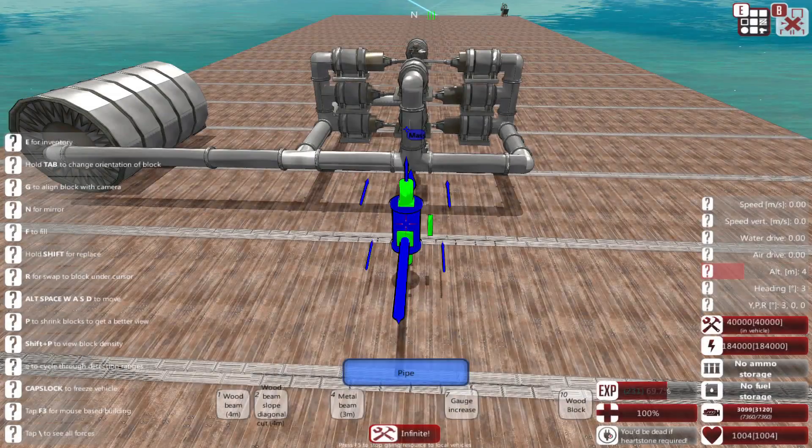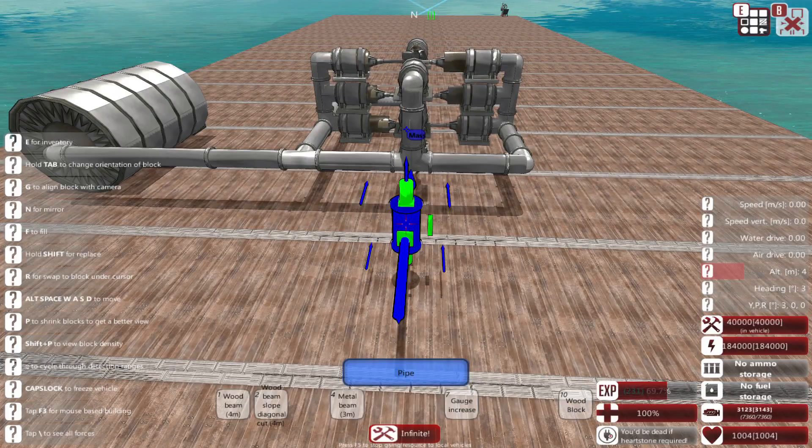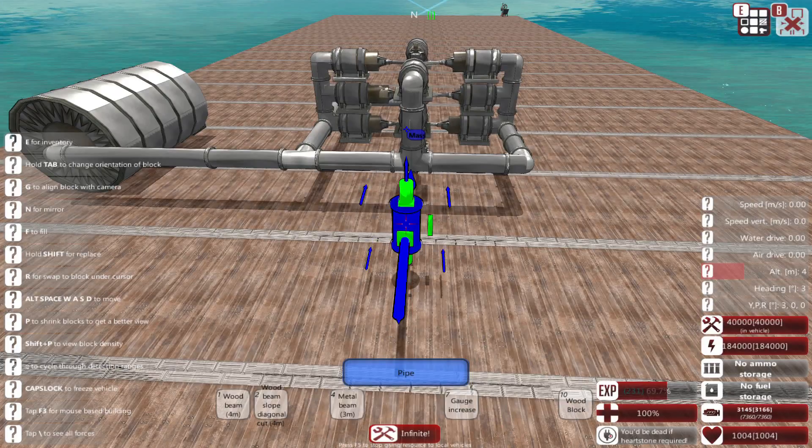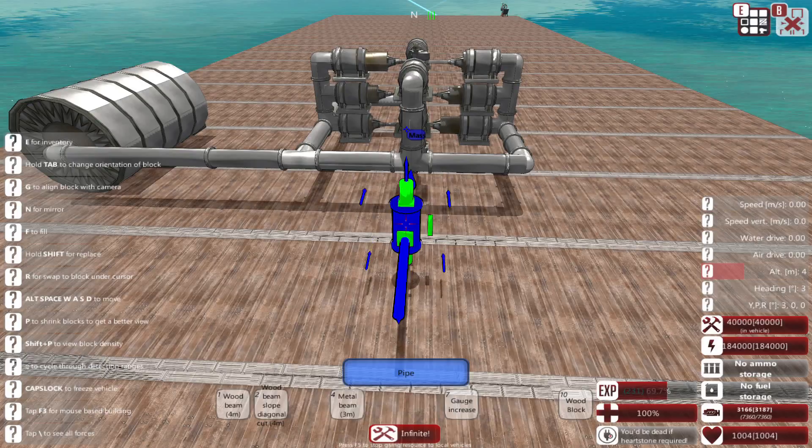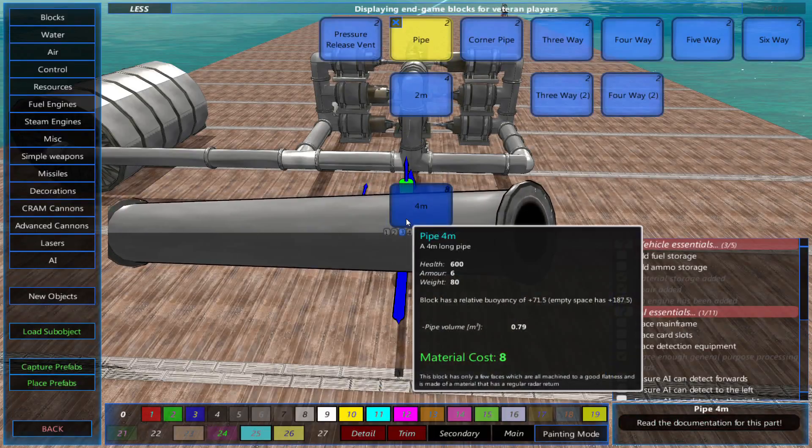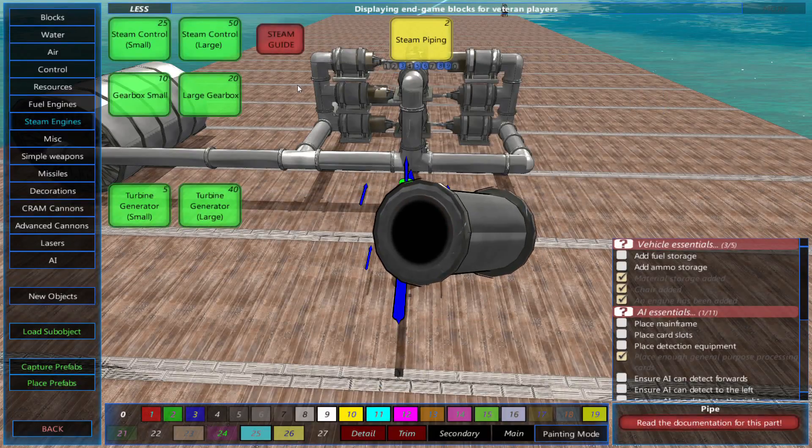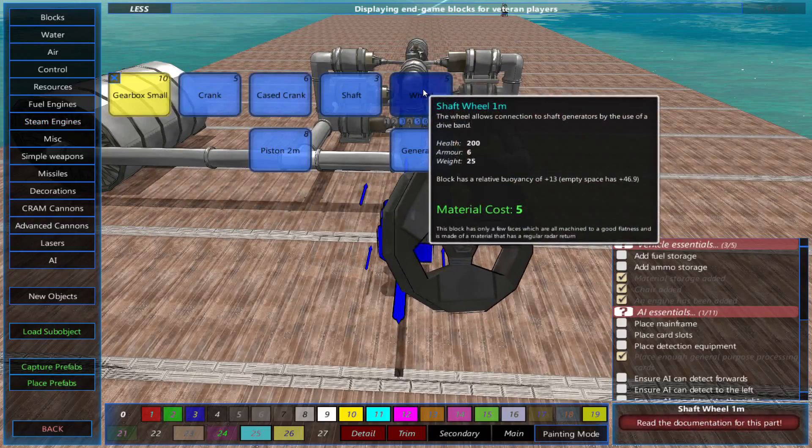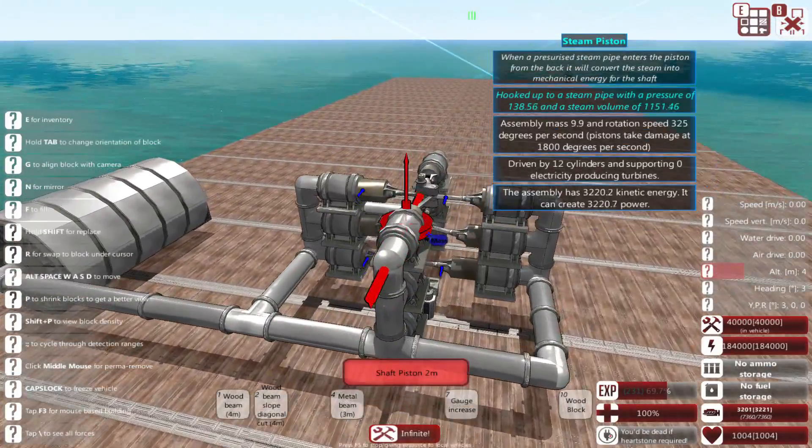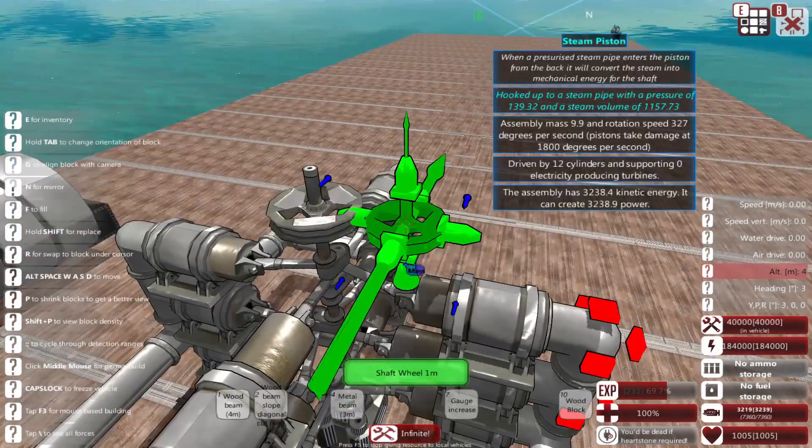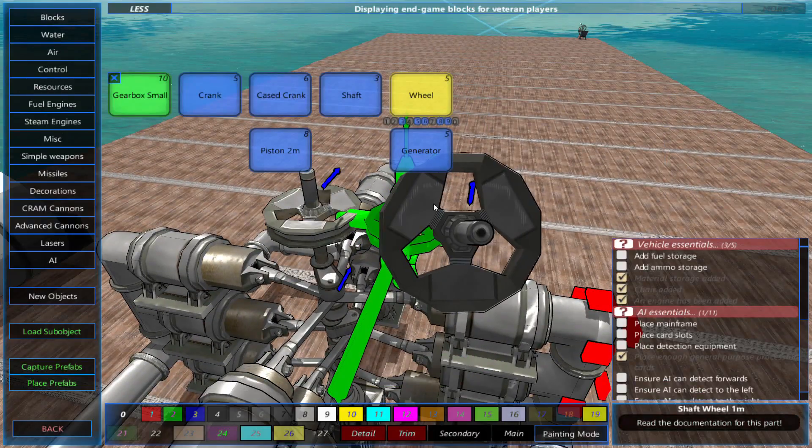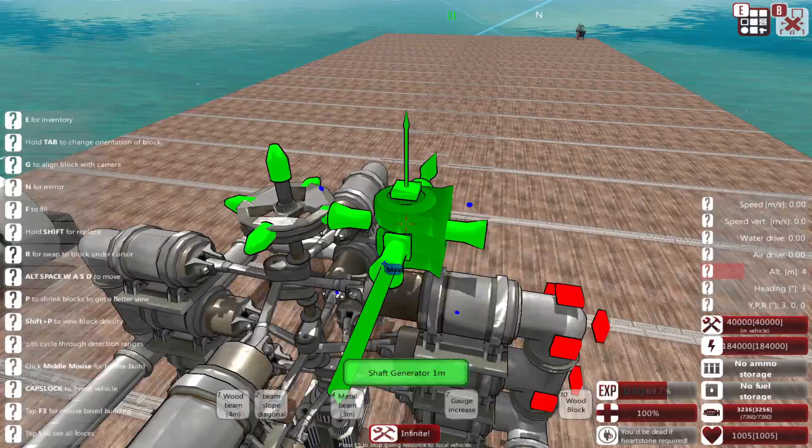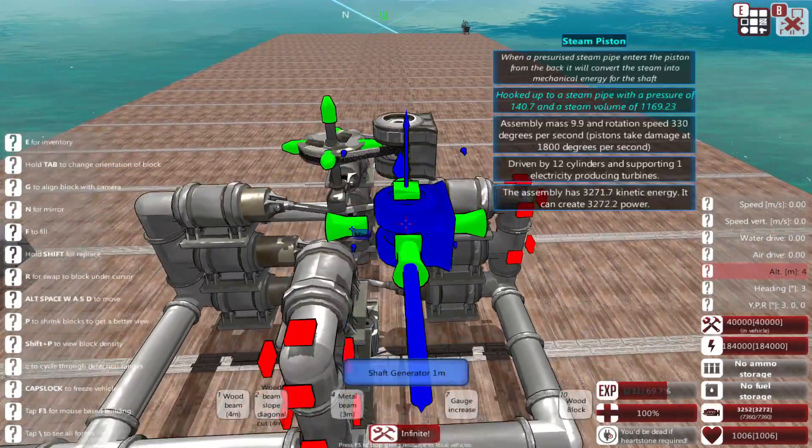You can also use steam engines to produce electricity with generators and steam turbines. For a generator, place the wheel on the crankshaft. Then place the generator so that the belt on the generator connects to the wheel and starts to spin.